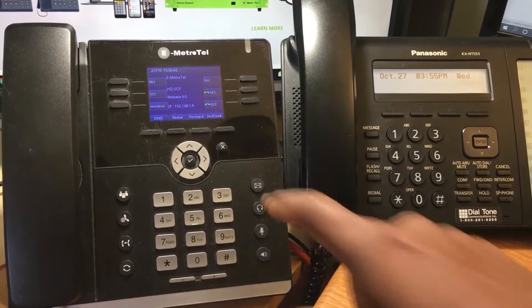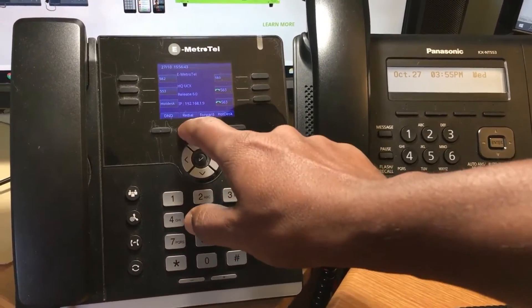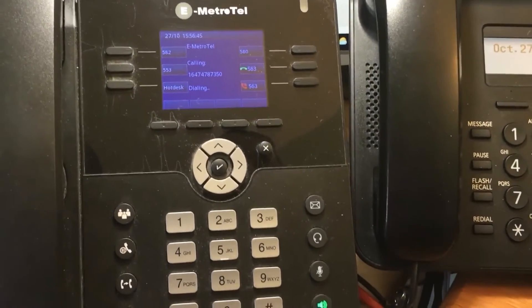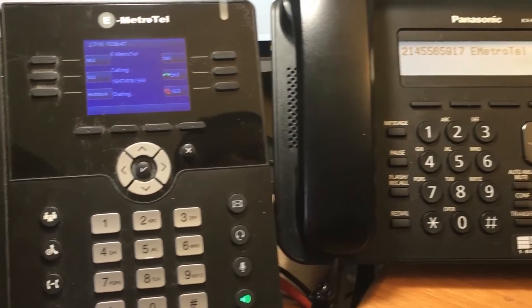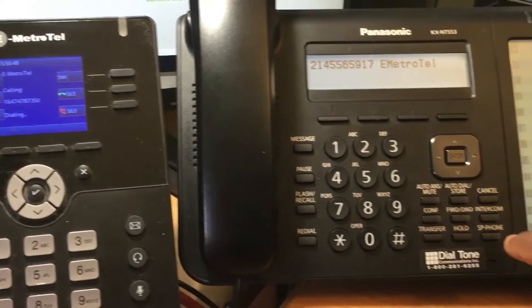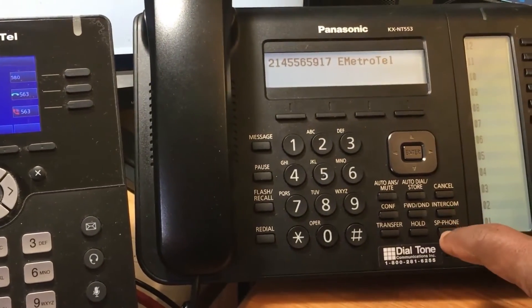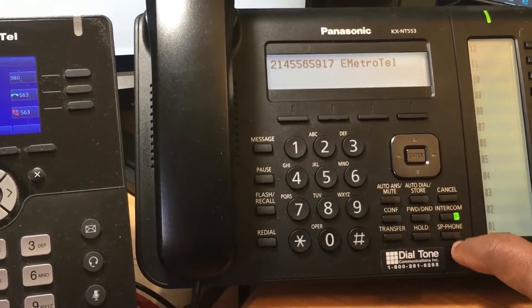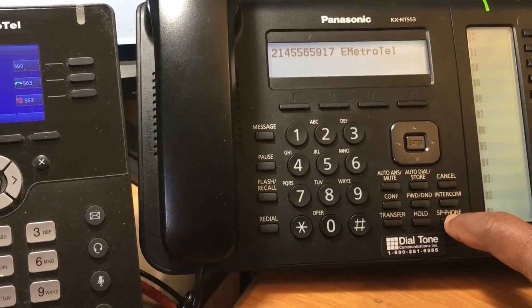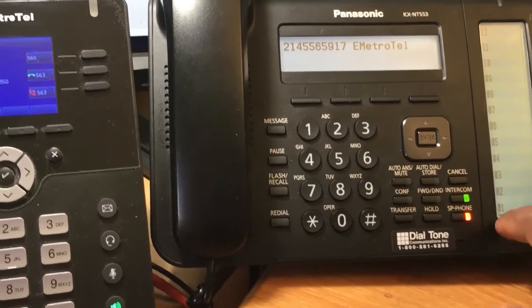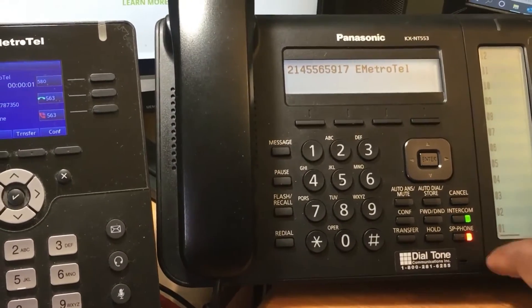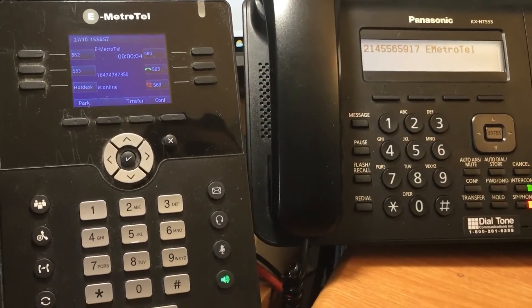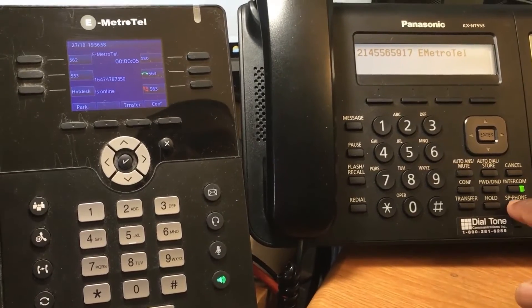We'll make an external call from the eMetrotel phone to a Panasonic IP phone. And the call is established.